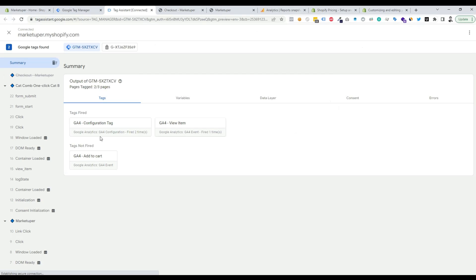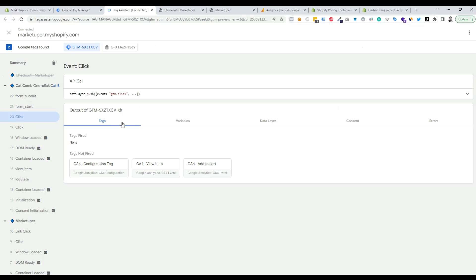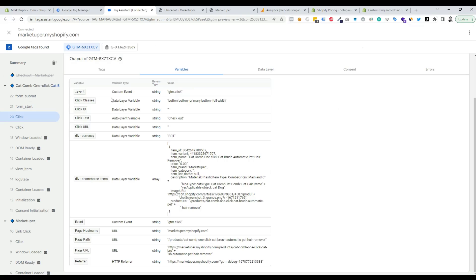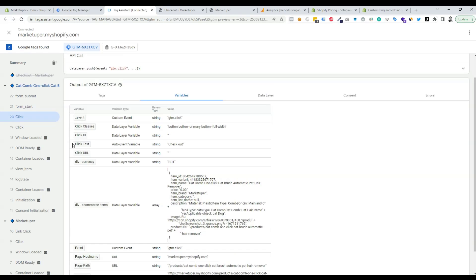Now go to Tag Assistant and check the last click event. Here we can see our last click. Select the Variables tab and we can see the Click Classes variable and Click Text variable. We can use the Click Text variable as our checkout event trigger, so copy that value.